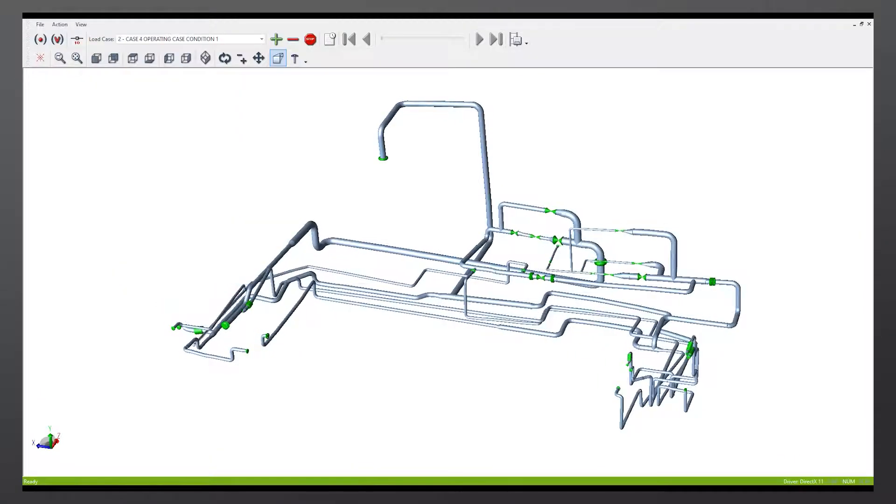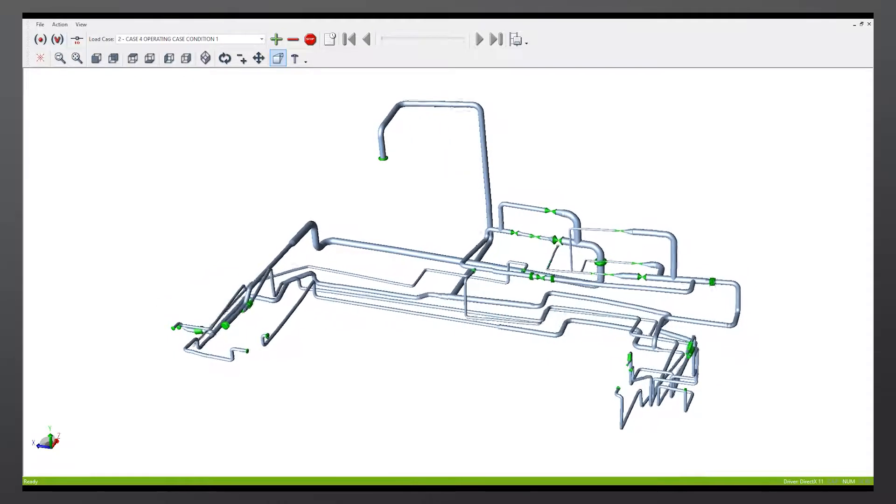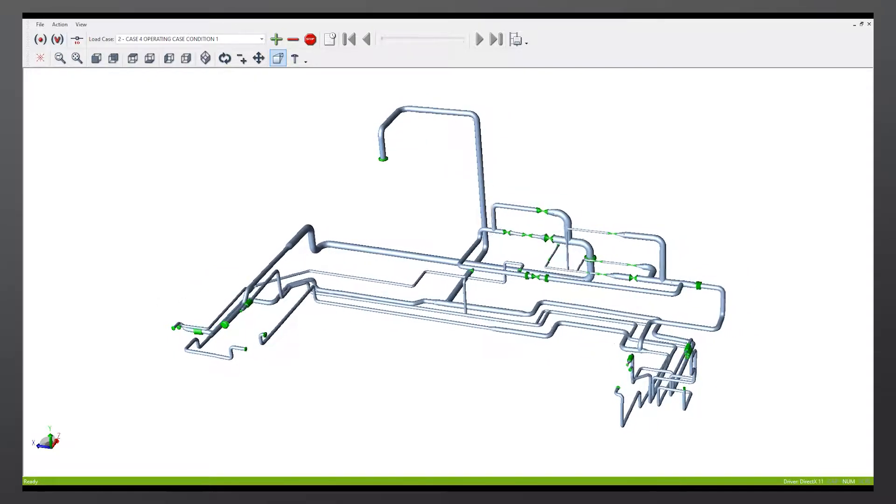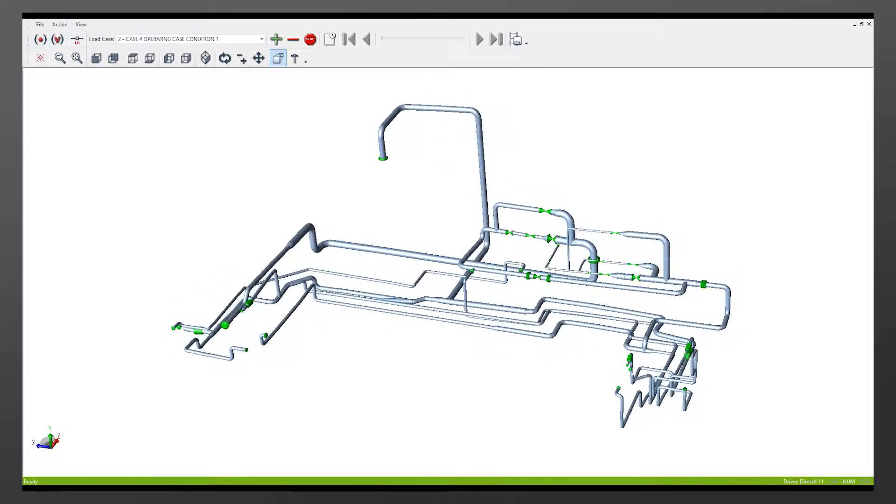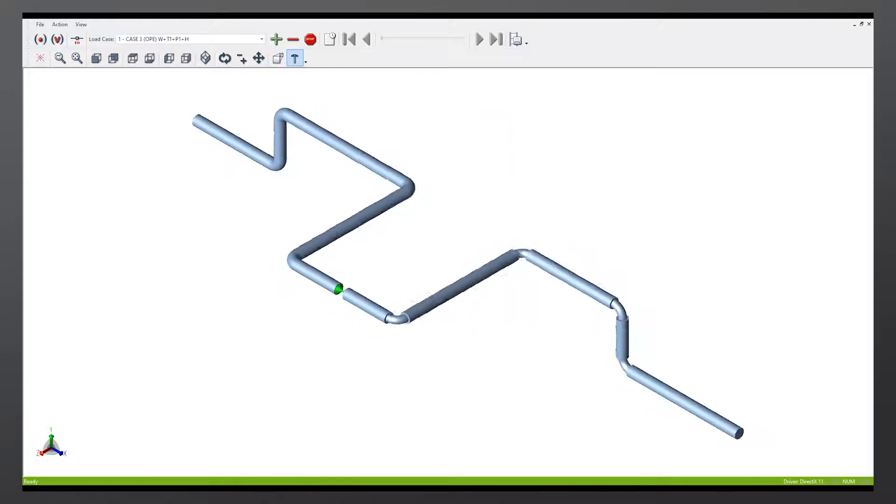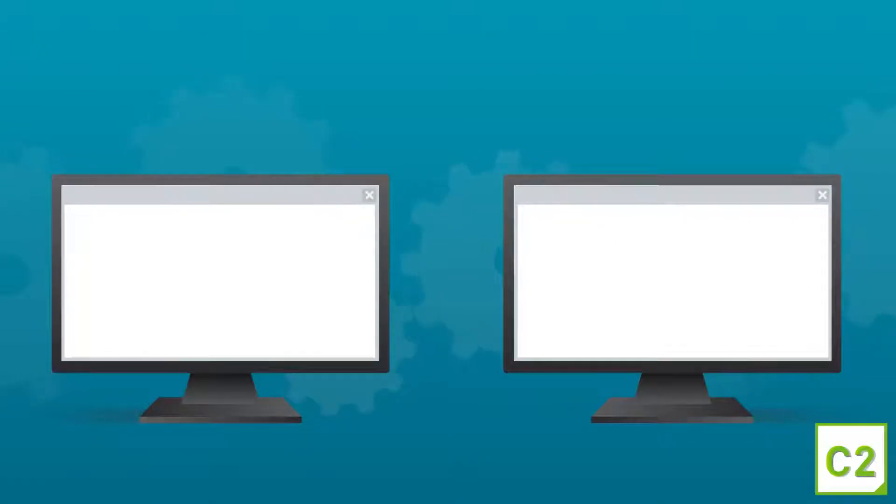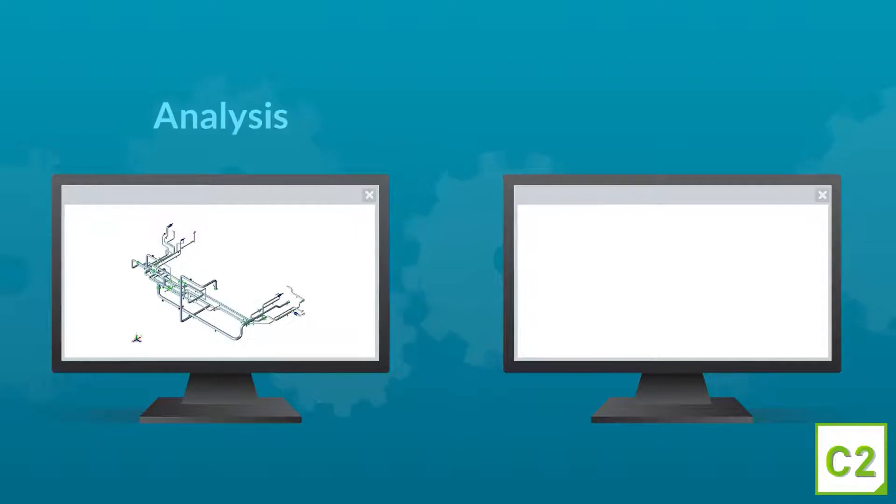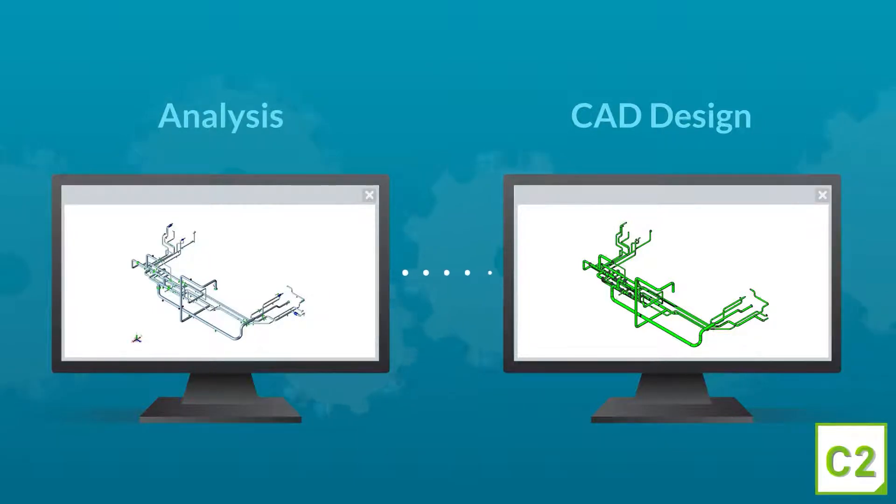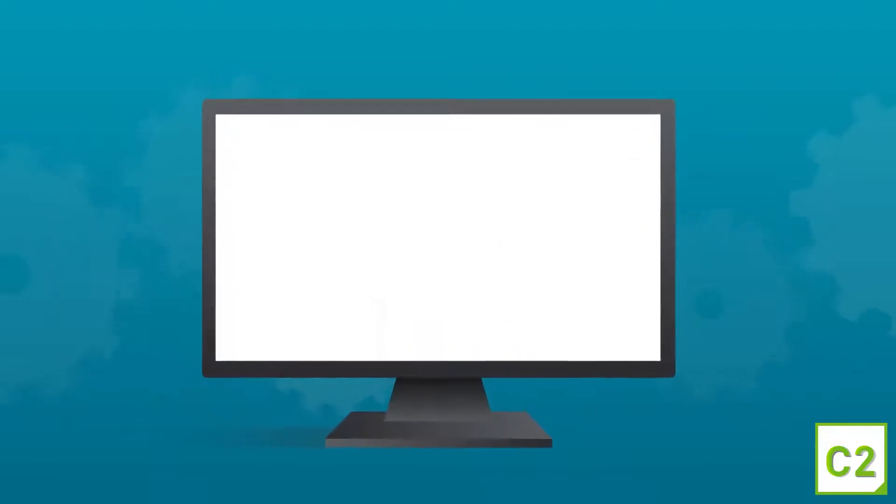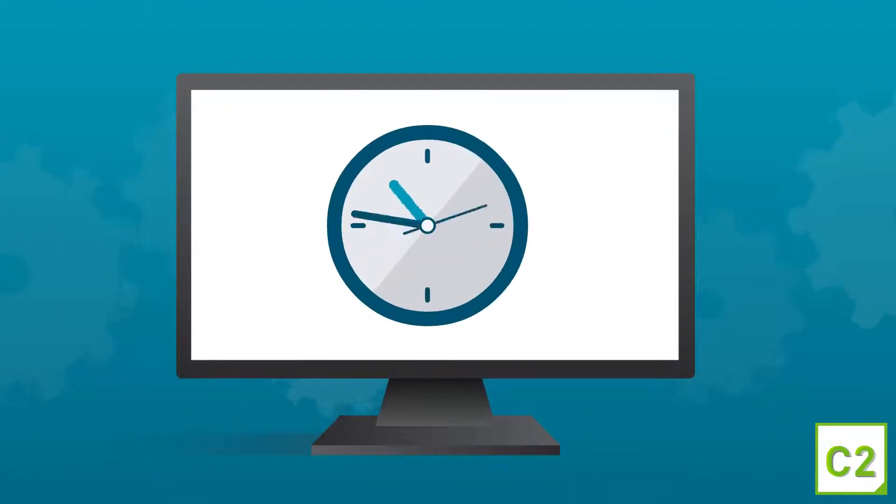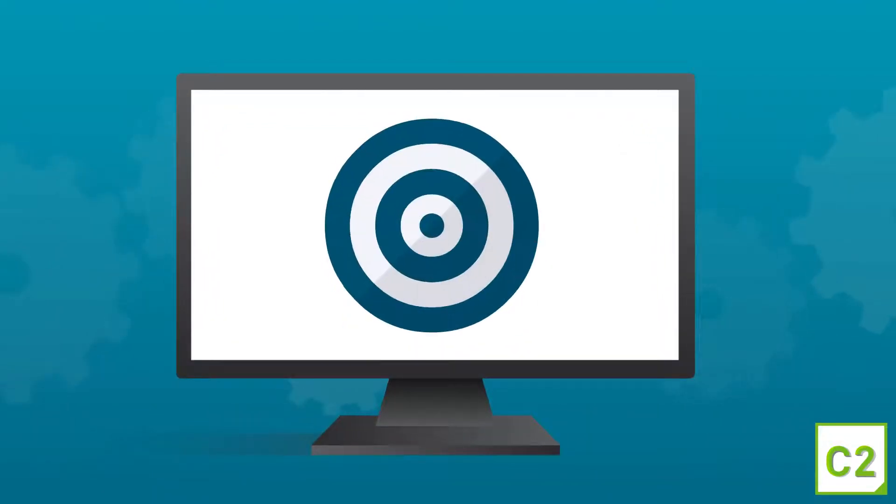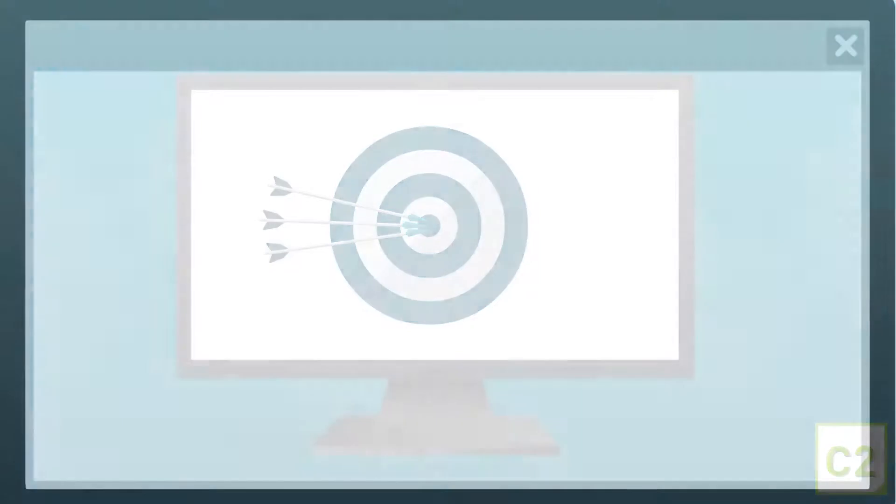CSER 2 can analyze piping systems of virtually any size or complexity, whether you are designing a new system or troubleshooting an existing one. Plus, CSER 2 features a powerful bi-directional link between analysis and CAD design. This means engineers and designers can easily share information while keeping their drawings and related information synchronized. With CSER 2, you can do more in less time and deliver more accurate results.